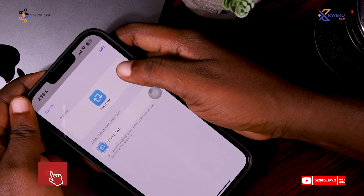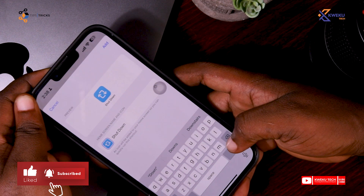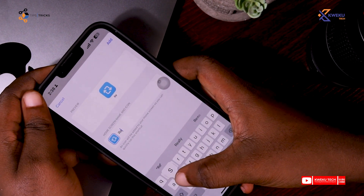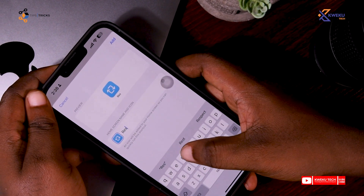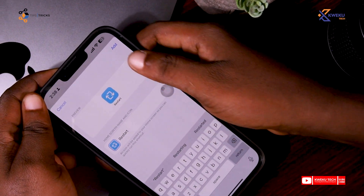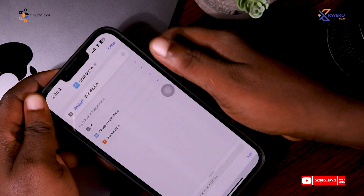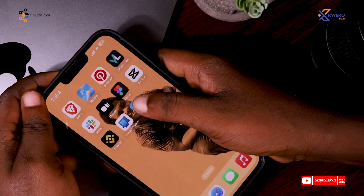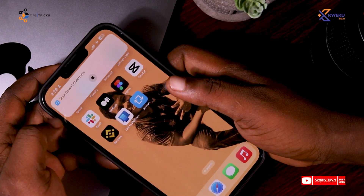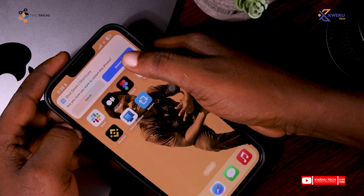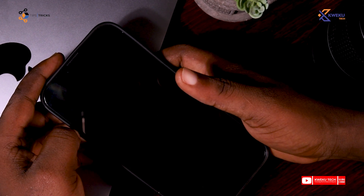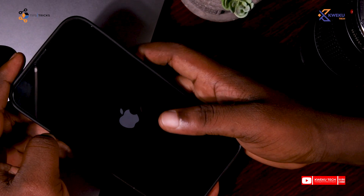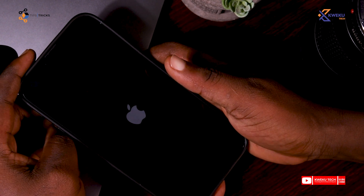So this is what I have added. I will not name it 'Shutdown', I will change it to 'Restart', then I click Add. When I go to my home screen I have Restart. When I click on it — shutting down, restarting — and my iPhone will restart for me. As you can see, my iPhone has restarted.